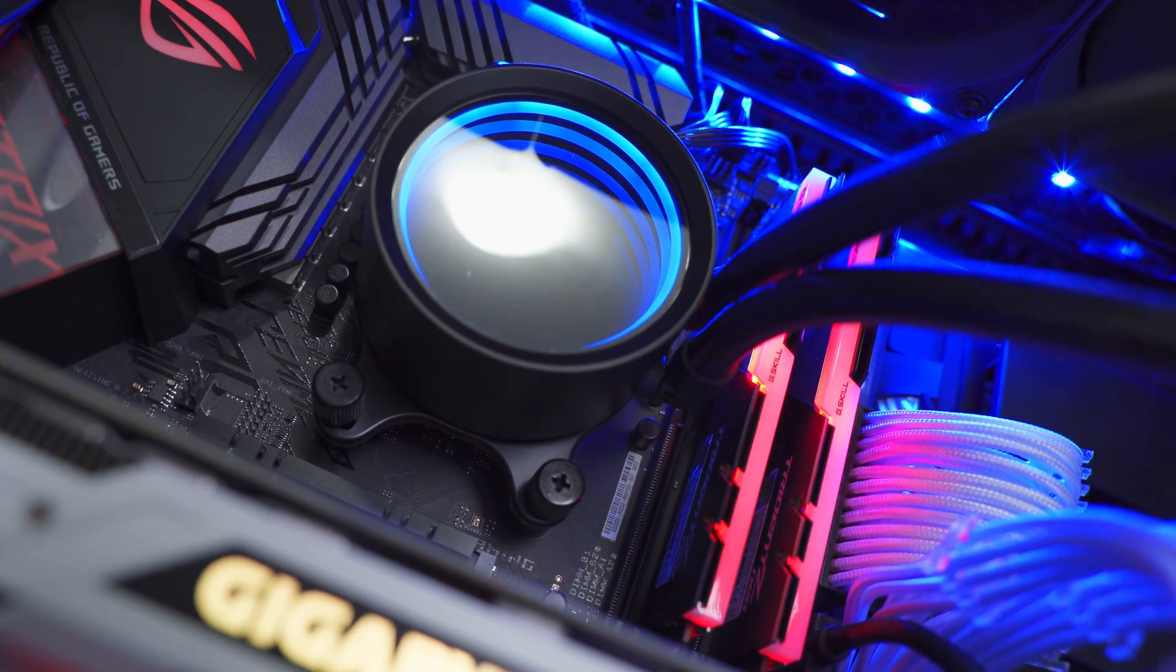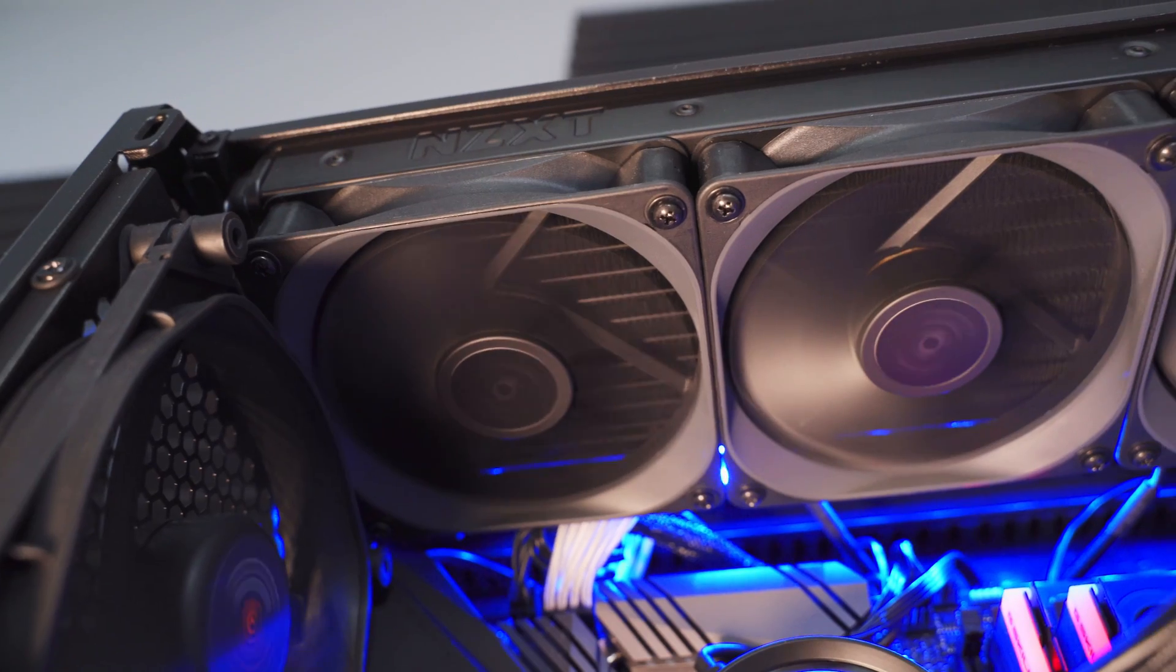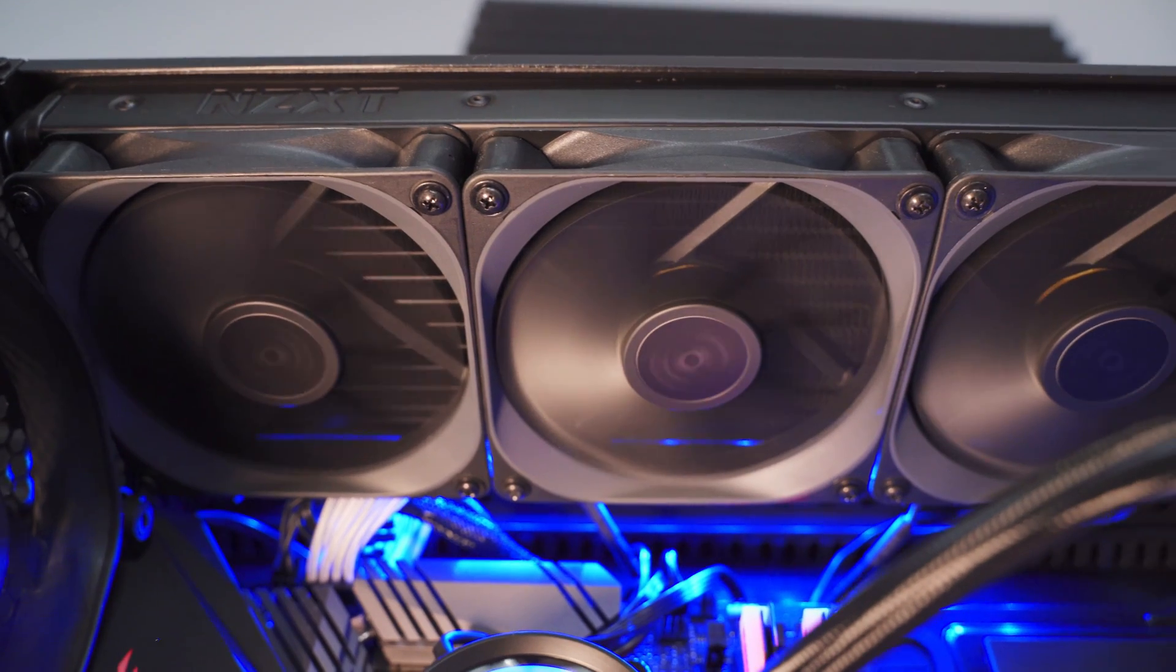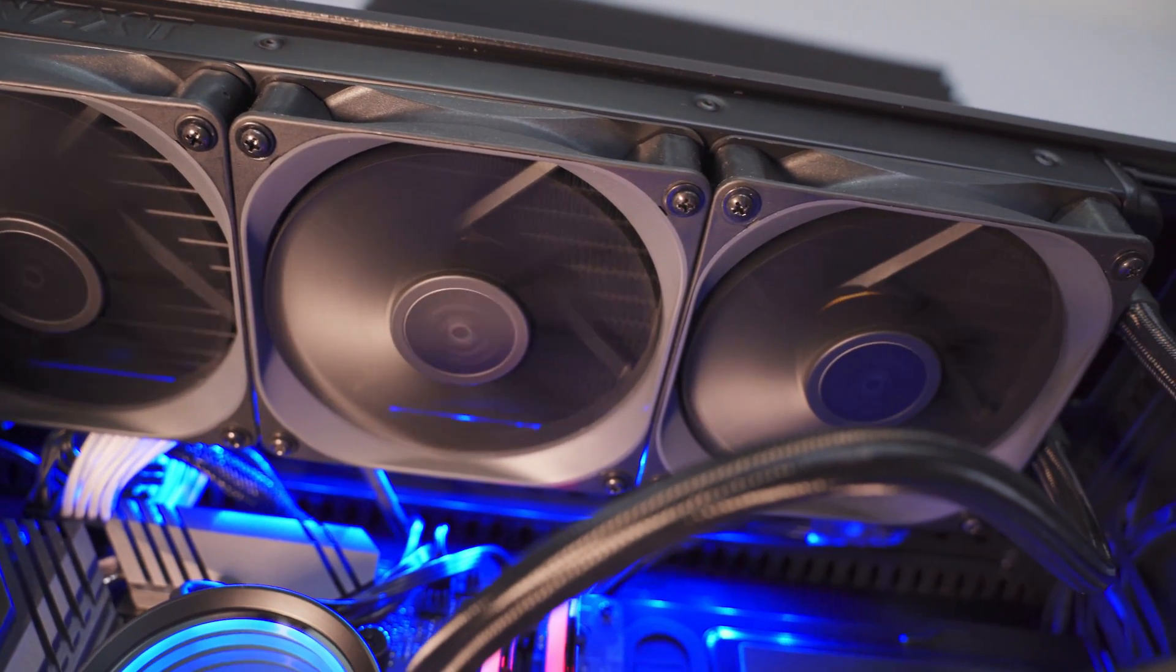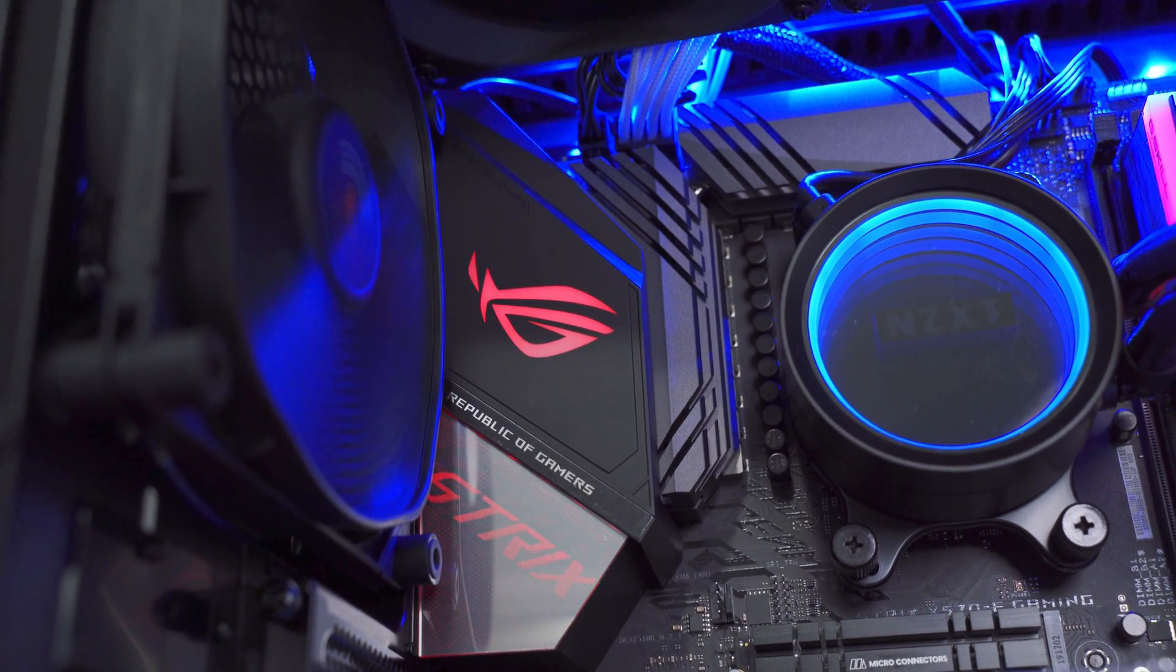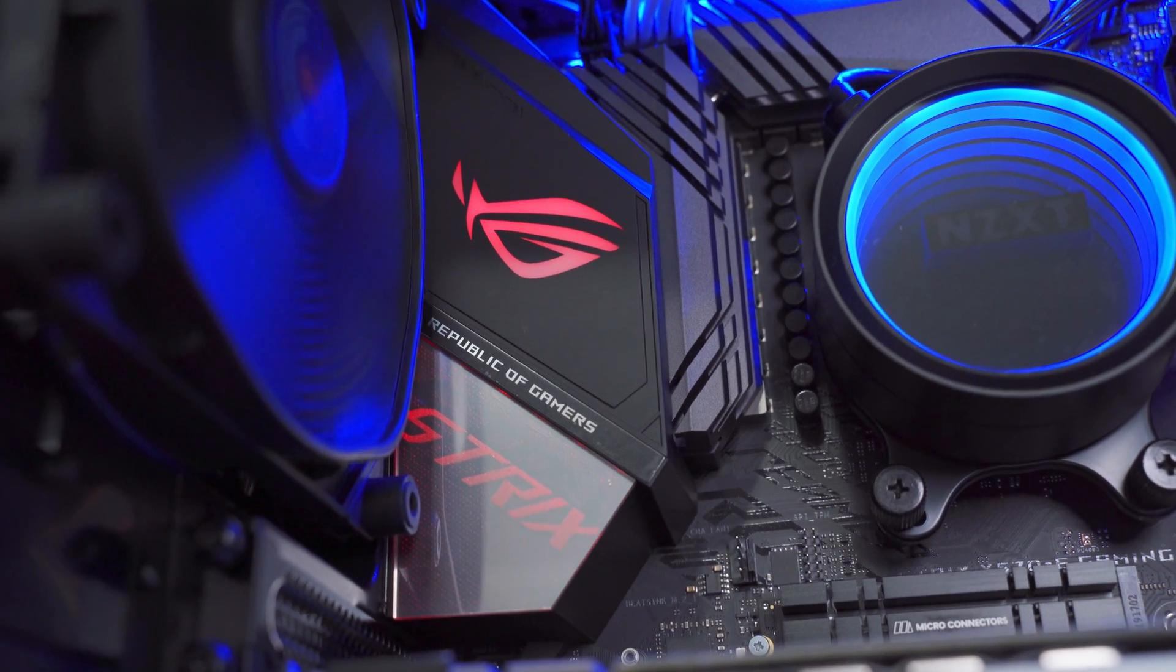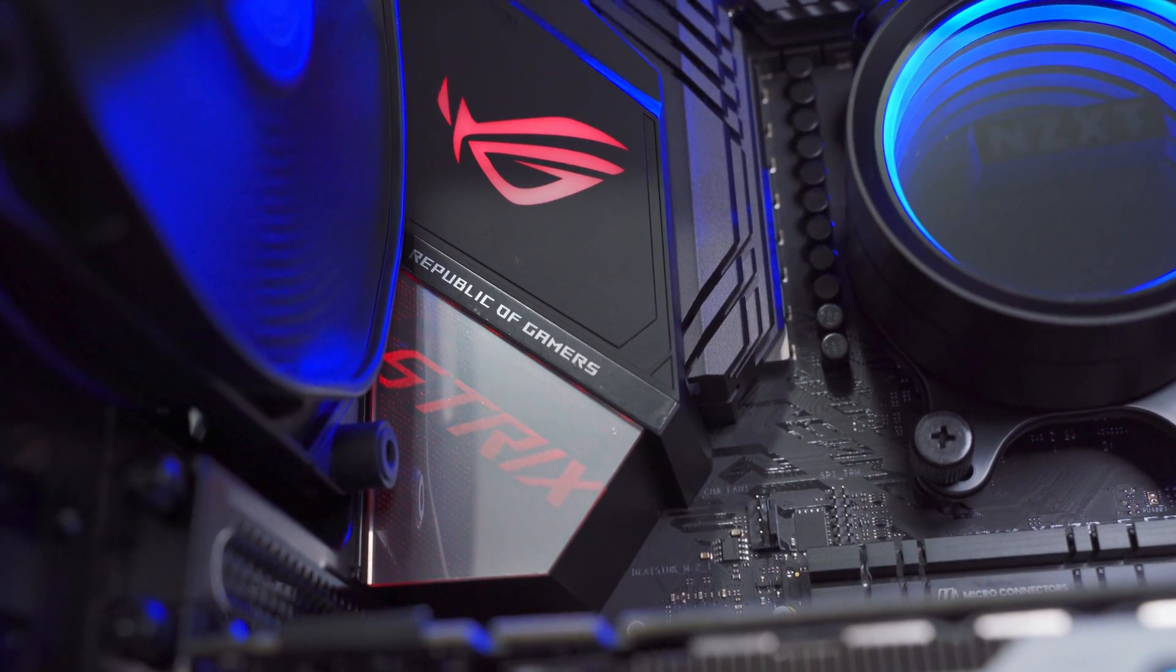The CPU coolers, the NZXT X73 360 millimeter AIO, the power supplies, the Be Quiet Straight Power 11 850 watt platinum, and there's a 250 gigabyte NVMe SSD just for the operating system, a one terabyte NVMe SSD for video production, a one terabyte SATA SSD for programs, and a two terabyte SATA SSD for games.